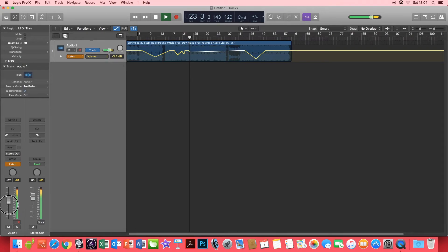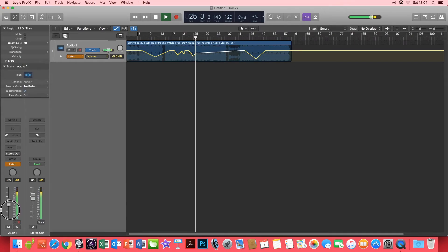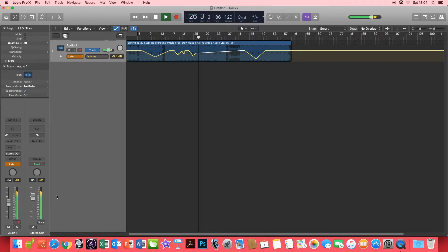Once Latch is written and you have pressed Stop on your playhead, the last node which was written will be what the volume is set to after it.